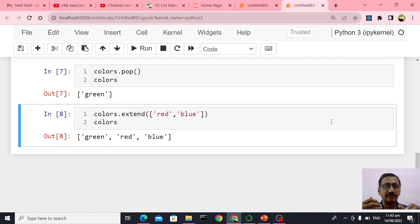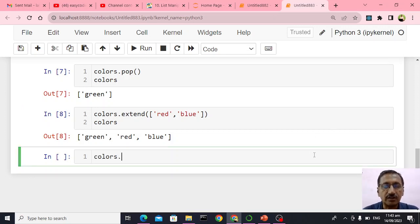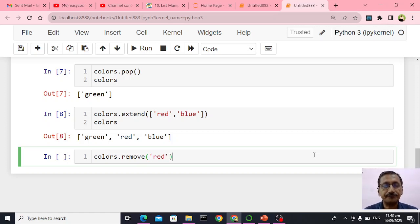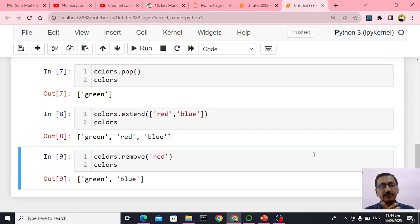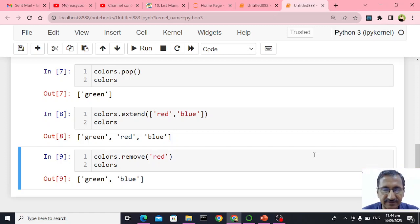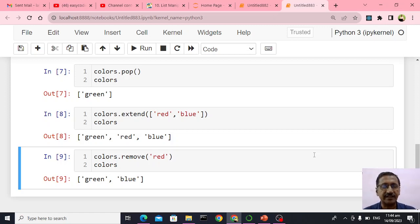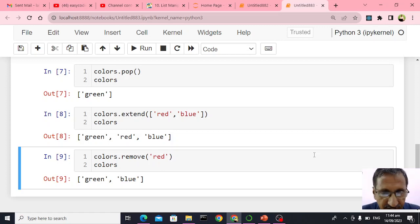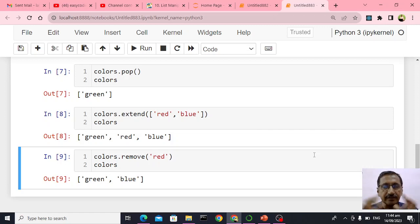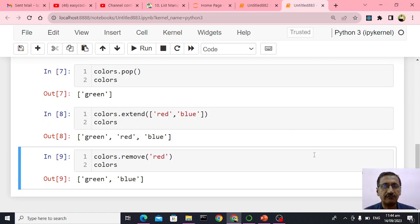Apart from extend and pop, I can remove a specific element. I say colors dot remove and specify the color — for example, remove red. Then colors shows only green and blue. Remove requires a specific element value as a parameter, but pop requires the index or position. Pop with an index removes the element at that position; remove works with the value and does not use index position.